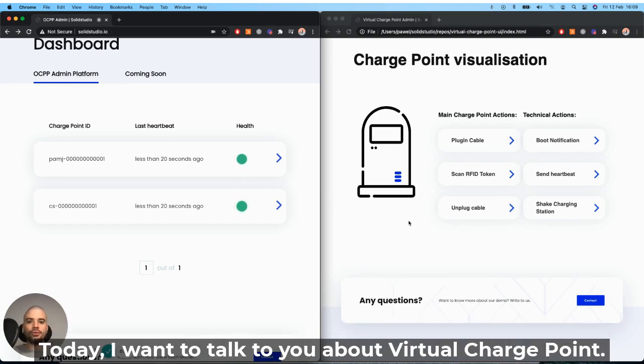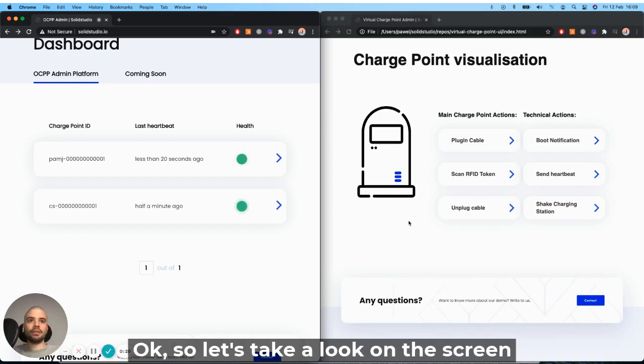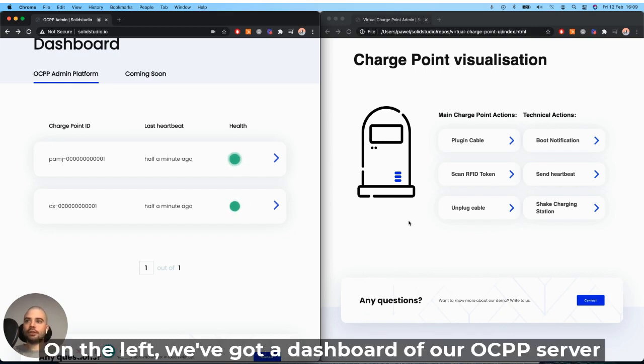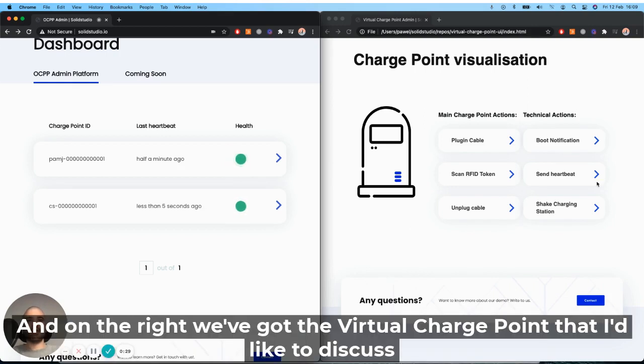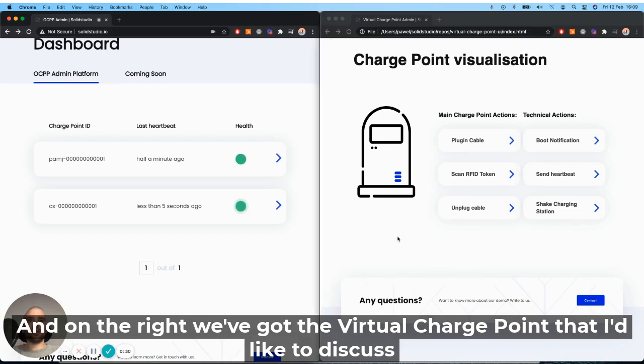Today, I want to talk to you about Virtual ChargePoint. Okay, so let's take a look on the screen. On the left, we've got a dashboard of our OCPP server that is hosted on our AWS infrastructure. And on the right, we've got the virtual charge vendor that I'd like to discuss.